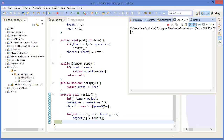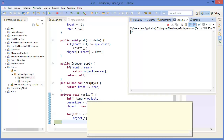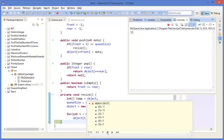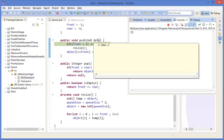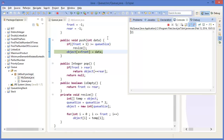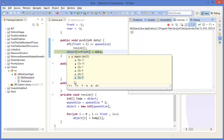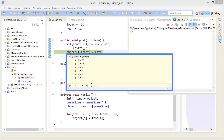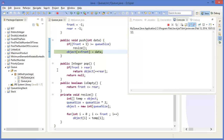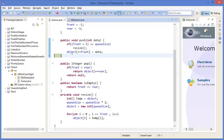Now you can see the array holds 11, 13, 7, 0, 0, 0. Then we push minus 5. Front is 3, that means position 4. So object[4] is minus 5. We can see position 4 is minus 5. Alright.